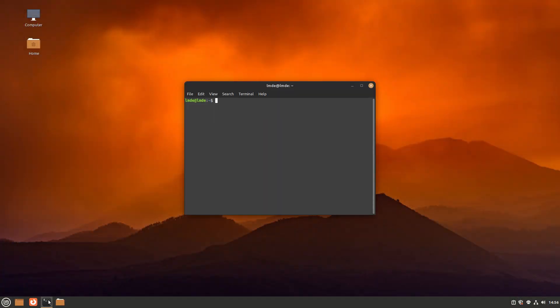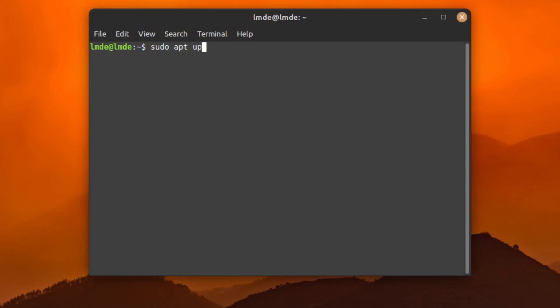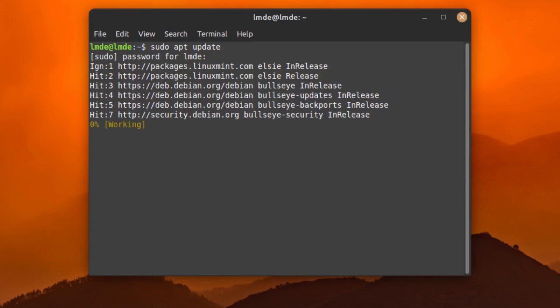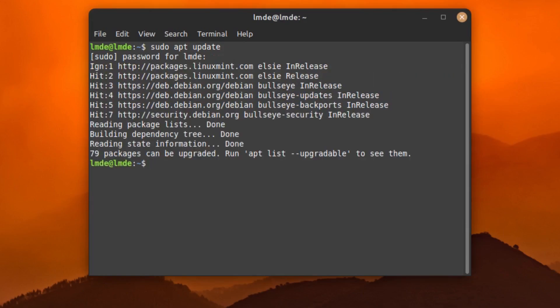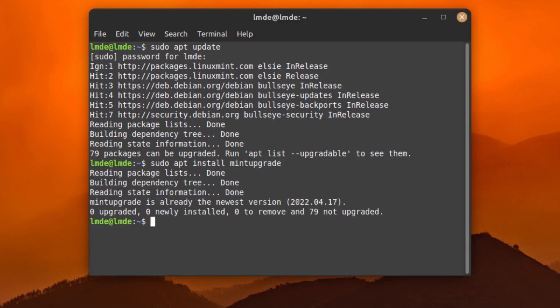Starting on Linux Mint Debian Edition, we go into the terminal and run sudo apt update. You'll need to enter your password and it will check for updates. Here you can see I have 79 packages that can be upgraded. Then run sudo apt install mint-upgrade — I've already installed it as a test, so you'll see I already have the newest version. Now we're going to run it with sudo mint-upgrade.